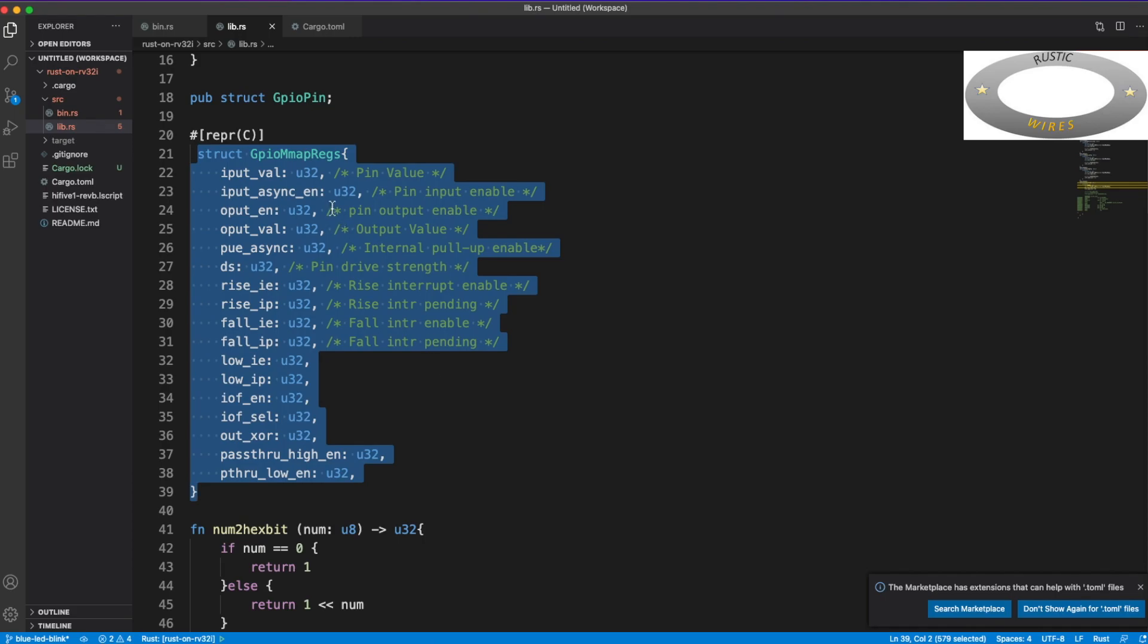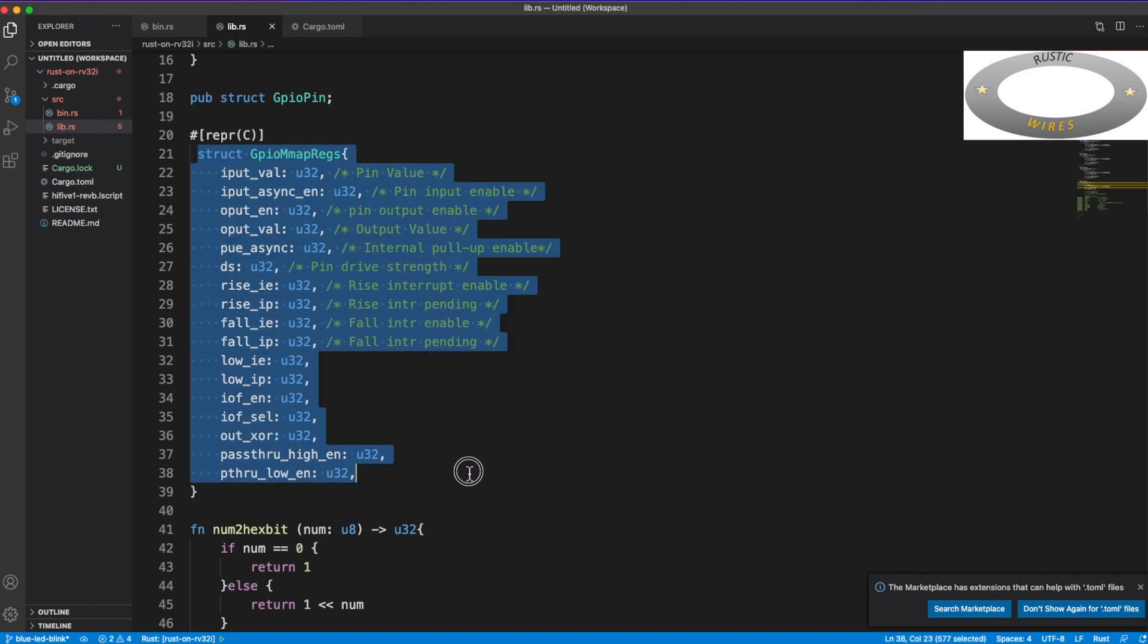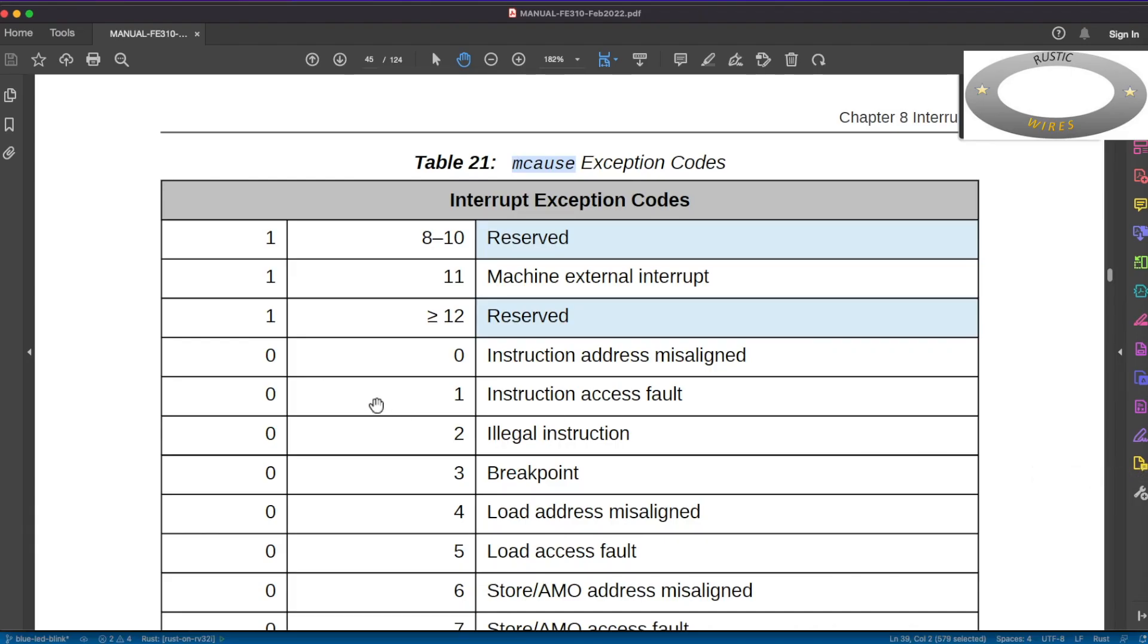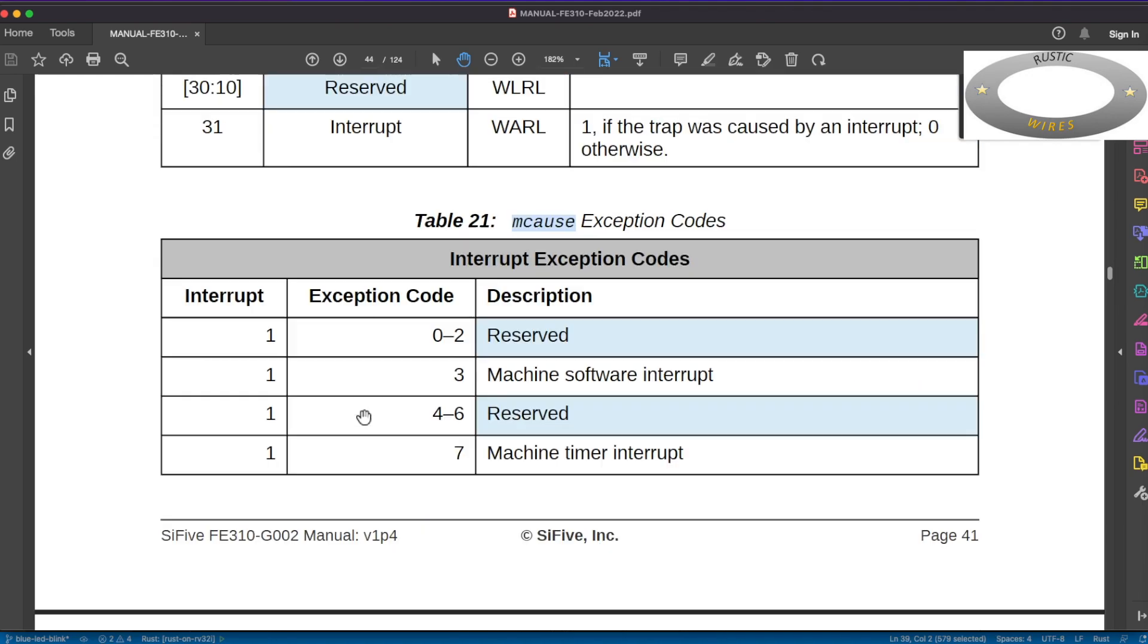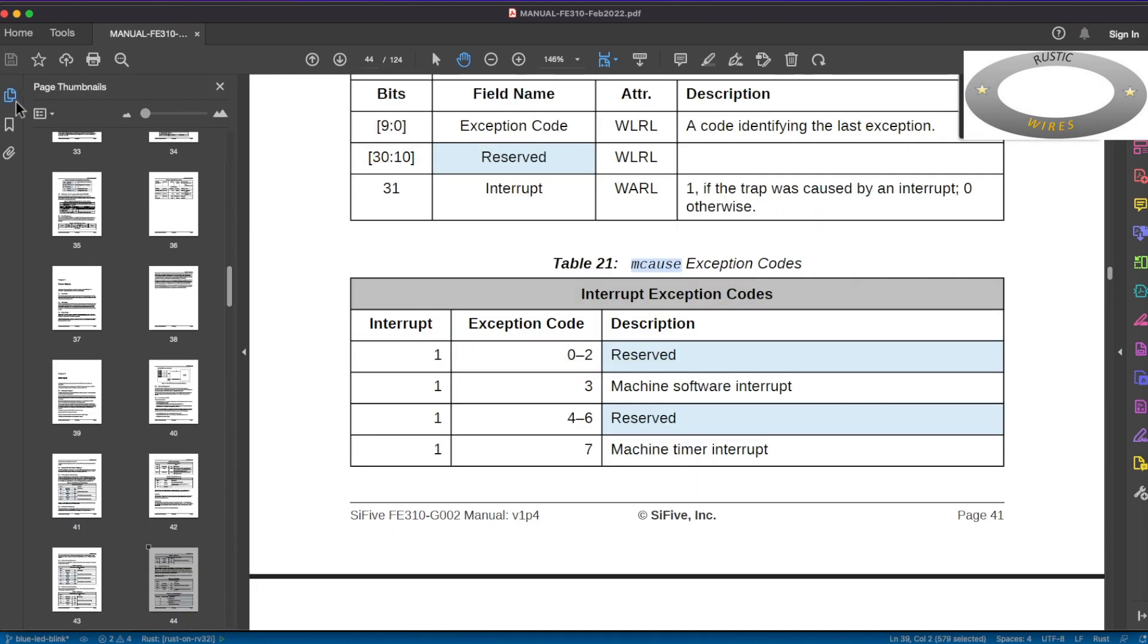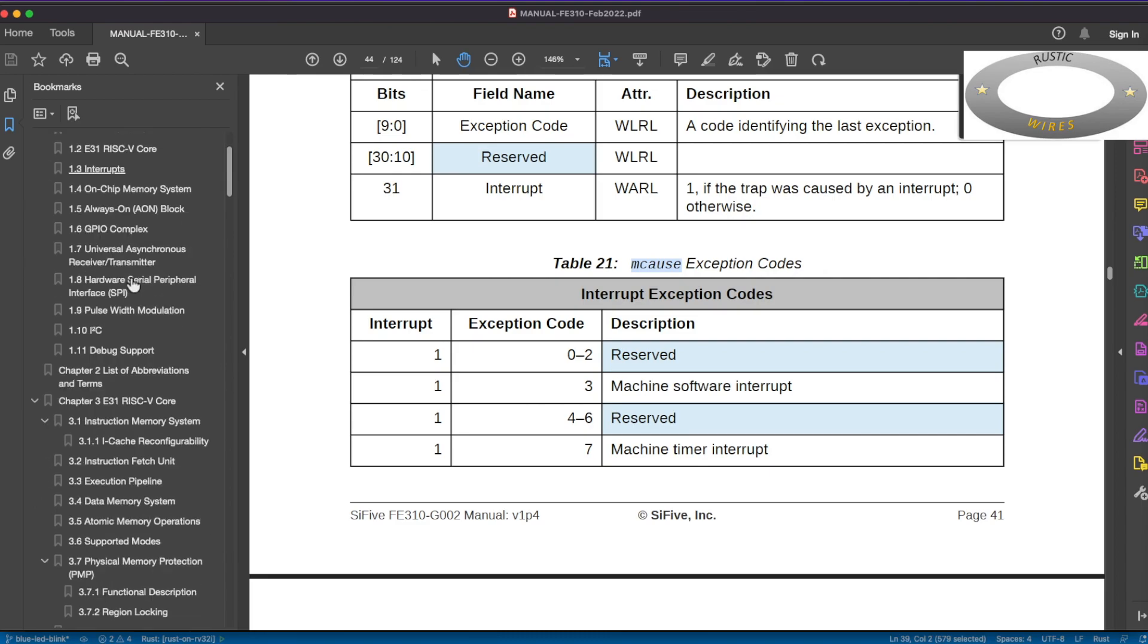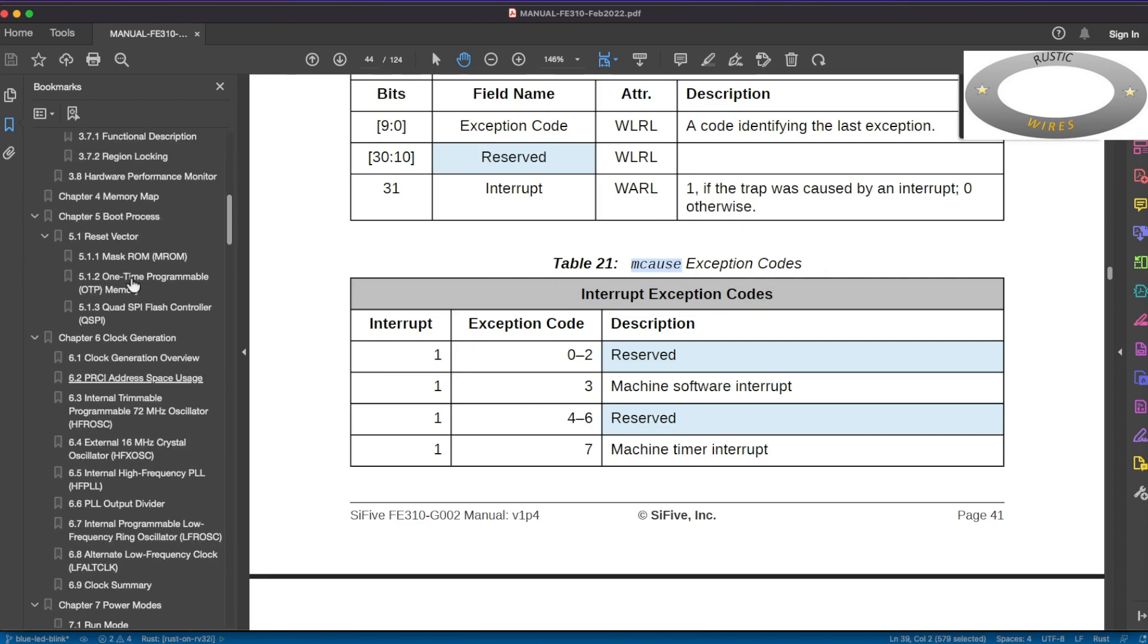So if you see here, the first one is I have declared a struct, a Rust structure, named it as GPIO memory map registers. So this order is exactly the same order as in the FE310 manual.